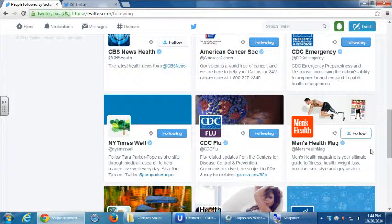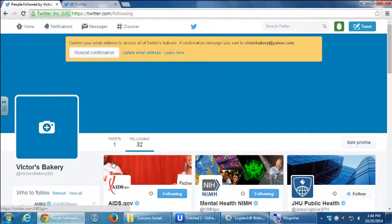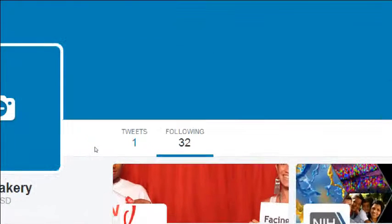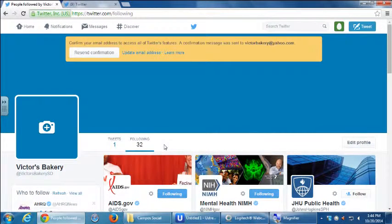That's found under the Following tab. Once you get followers, you'll get a new tab: Tweets, Following, Followers. Then you can see who is following you. I don't have any to show you right now, but in a moment when we do some interaction, perhaps I'll get some followers.